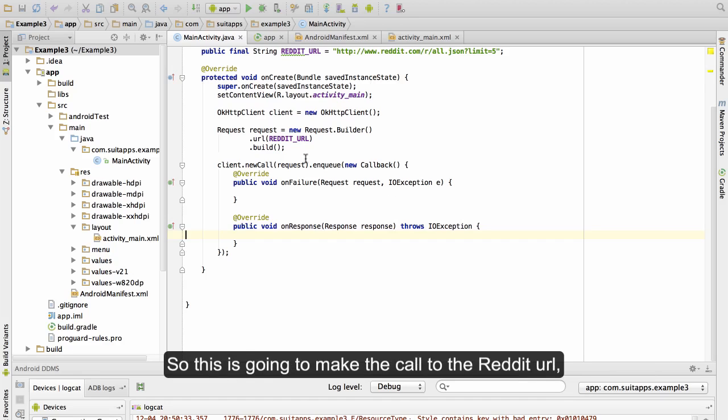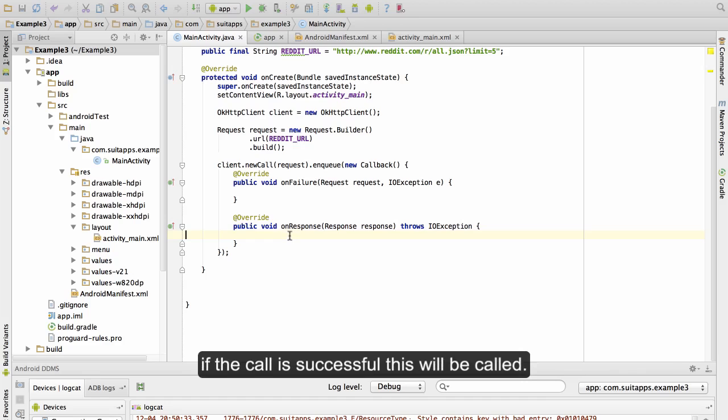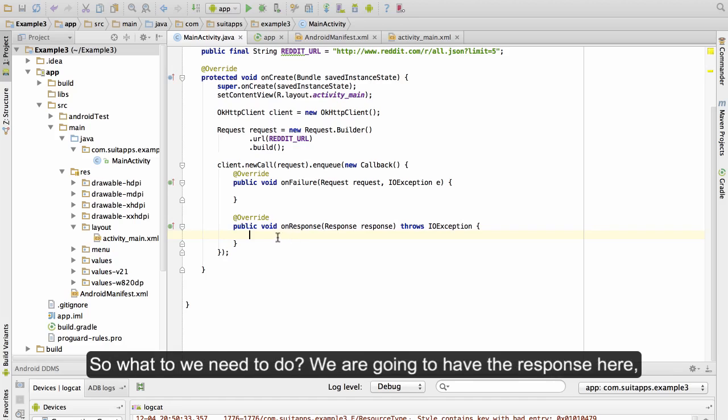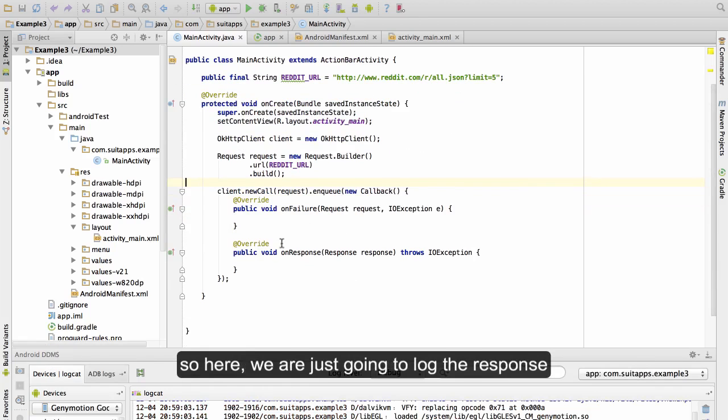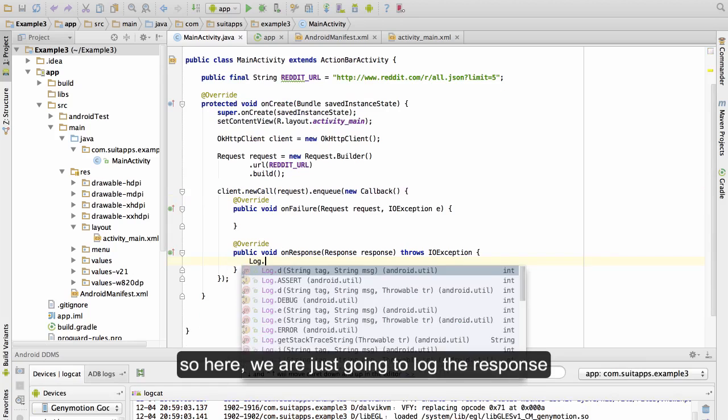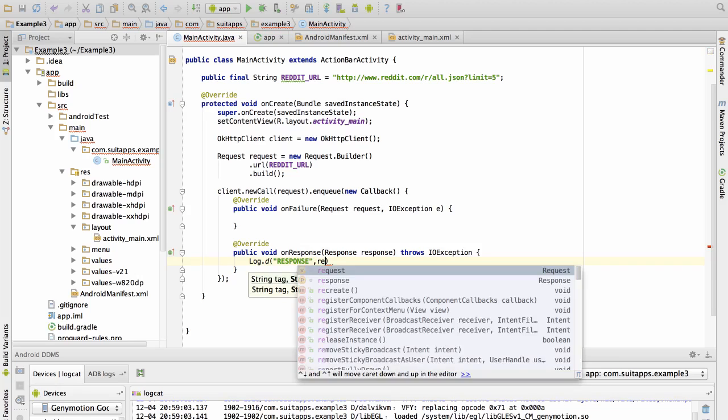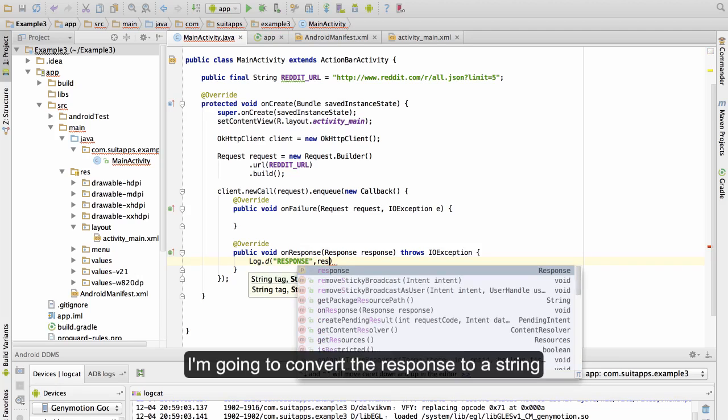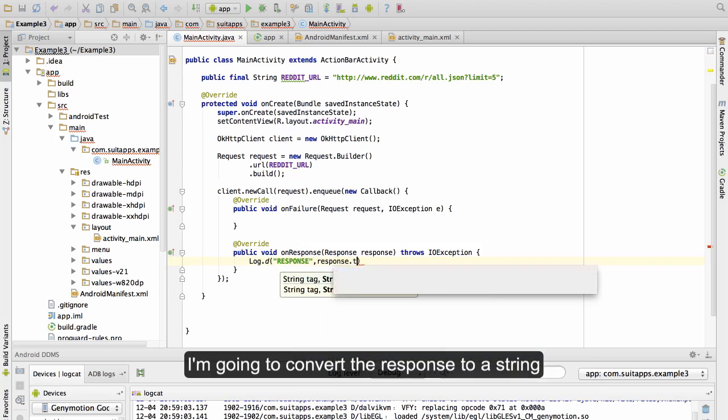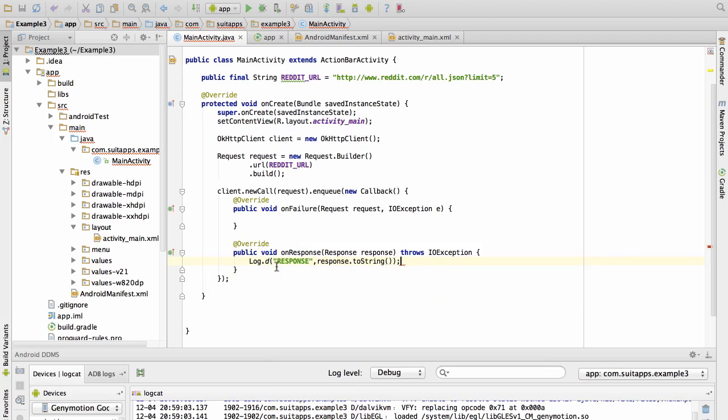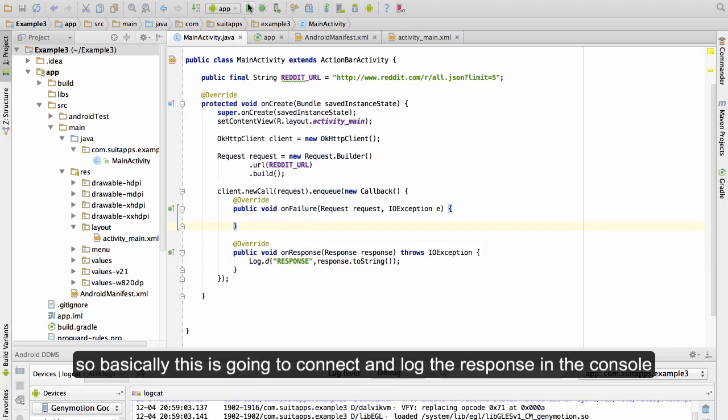So this is going to make the call to the Reddit URL. If the call is successful, this will be called. So what do we need to do? We are going to have the response here, so here we are just going to log the response. I'm going to convert the response to a string. Okay, so basically this is going to connect and log the response in the console.